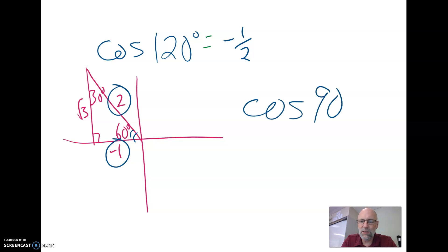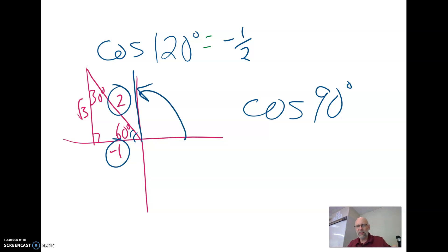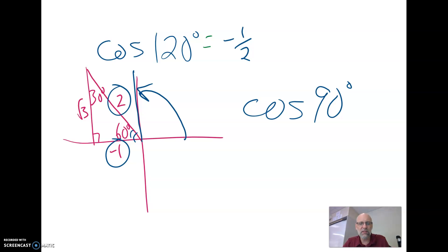But what if we wanted the cosine of 90 degrees? We'd have to do something a little different, because when we find where 90 degrees terminates, we don't really have a reference angle there. So we have to do things a little different.